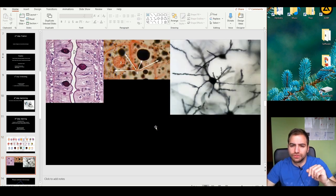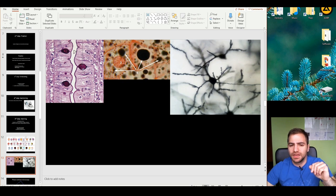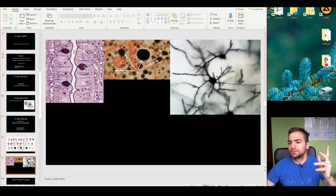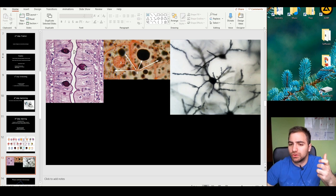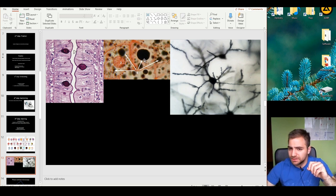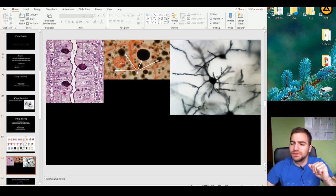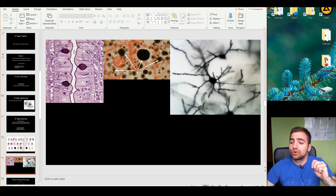We can visualize some examples. This is the PAS method — this vivid pink color is a PAS-positive, polysaccharide-positive molecule. Here, these are lipids stained with Sudan 4 or Sudan Black, both of which actually stain the same color. And this is a typical picture of a neuron being stained with an argyrophilic staining, also called Nissl staining.